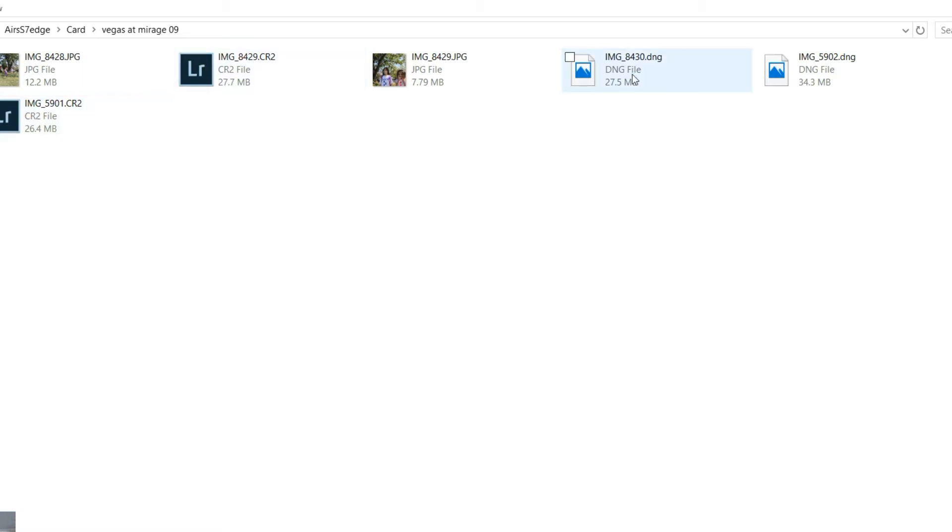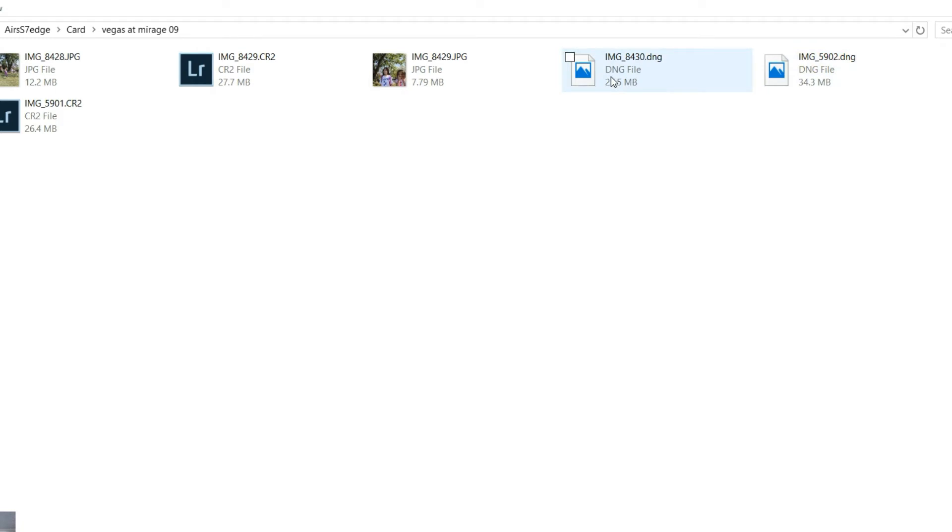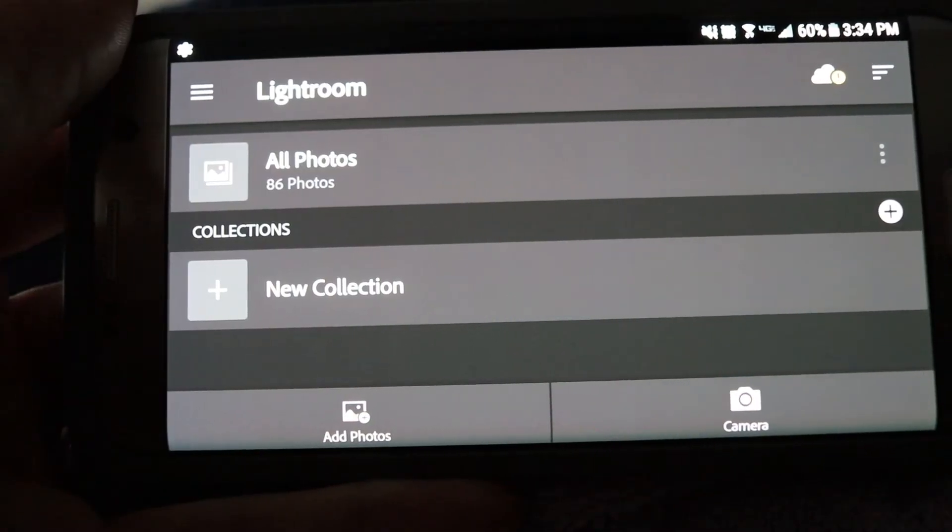So again, by changing the file extension, you now have access to Lightroom Mobile on your phone, and I'm going to show you that here in just a second.